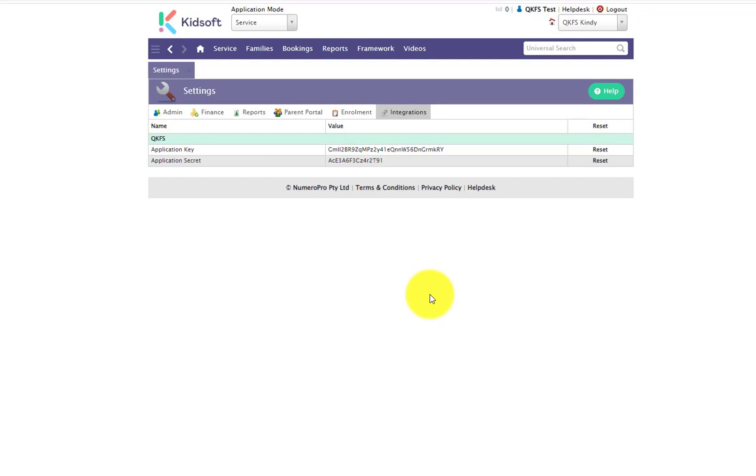Now that you have entered your API information, congratulations, you are one step away from linking up your agreement with the QGrants API.